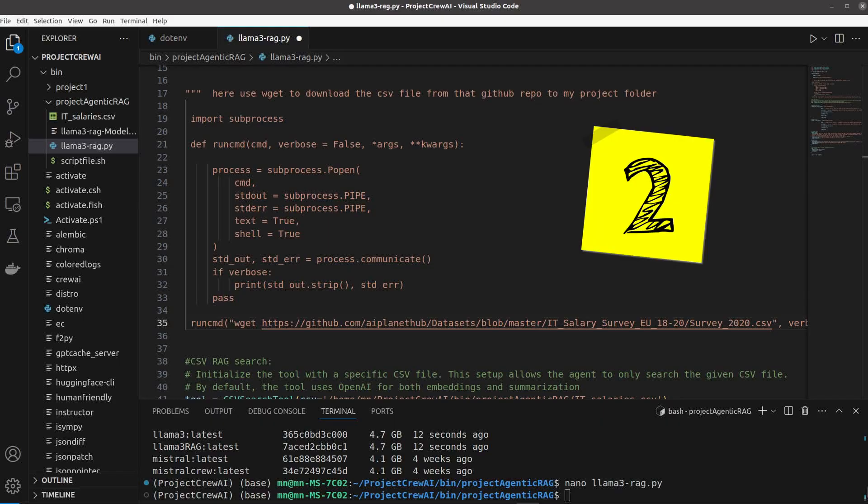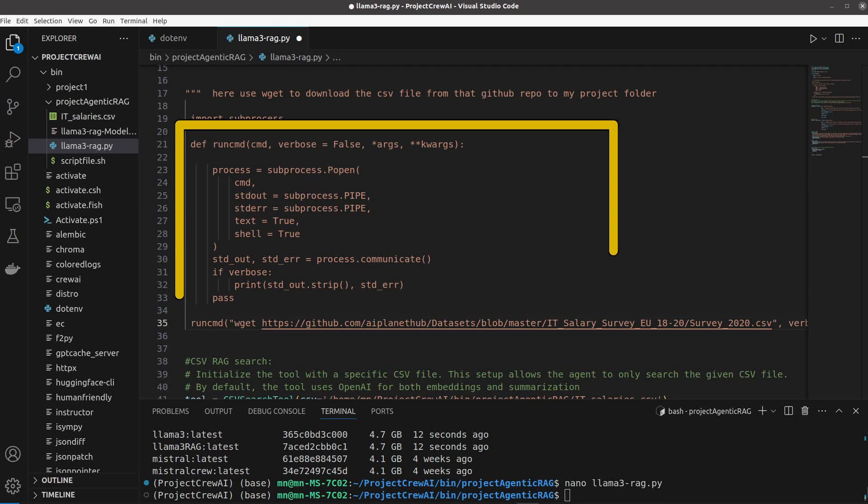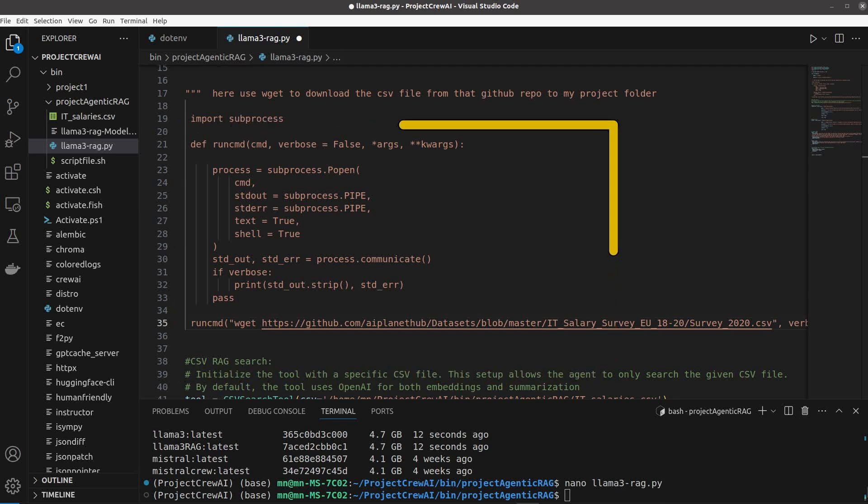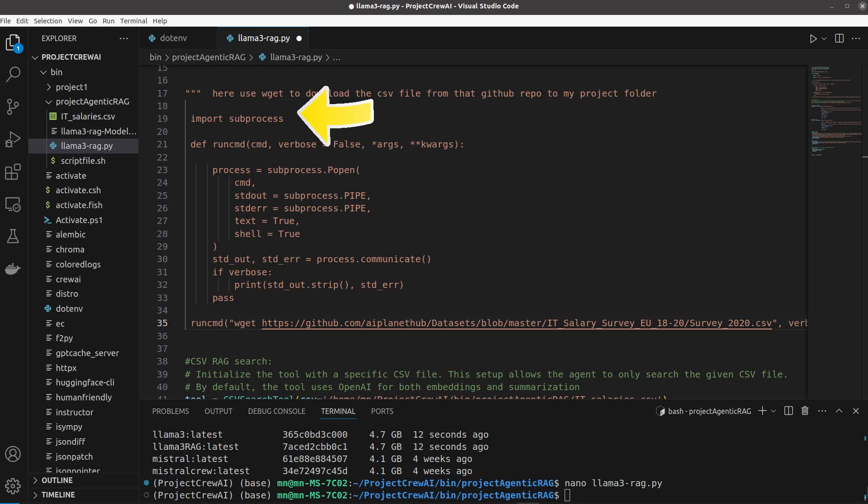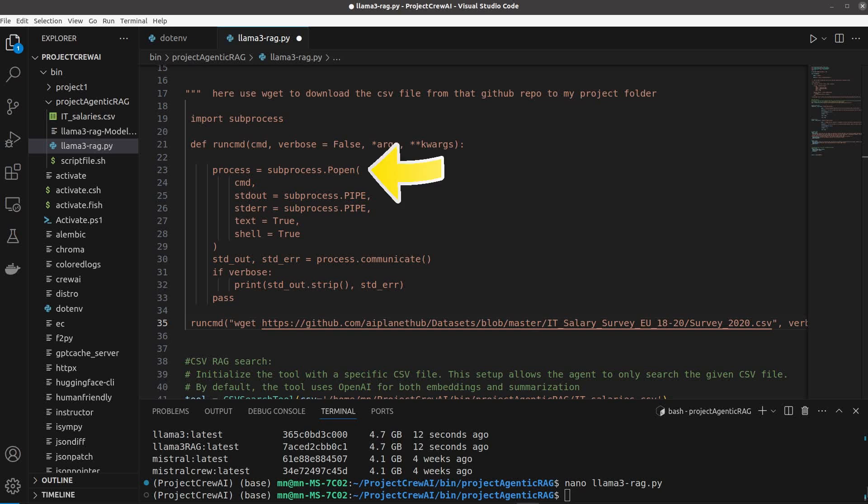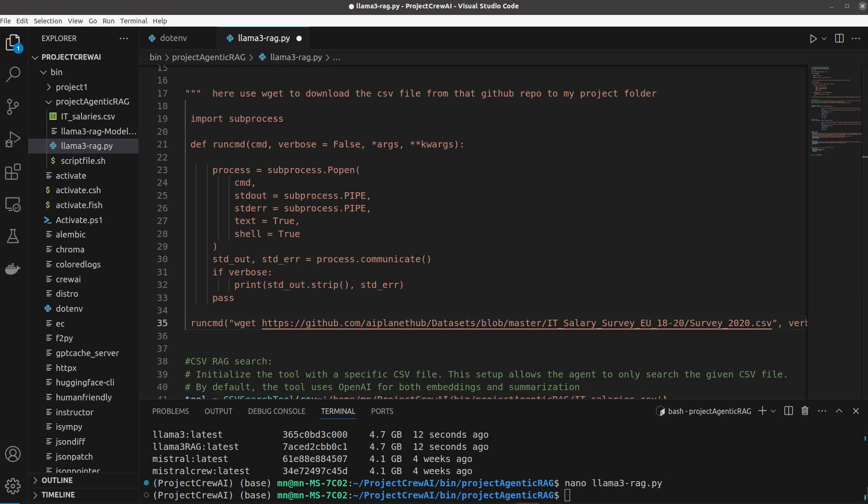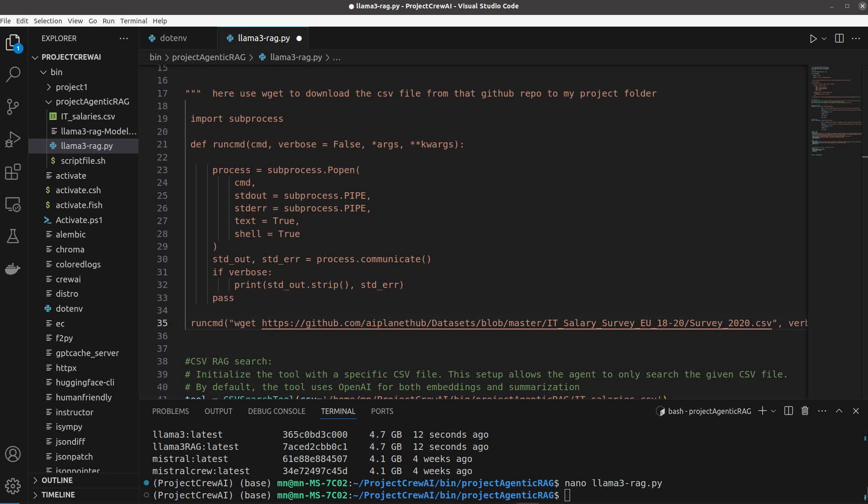The second way is to integrate it within a Python script as part of the automatic workflow. For that we need to integrate it as a subprocess. So import subprocess and use this function that initiates a process with popen or the Python open file. Set the standard output and the output of the errors to pipe which indicates that a pipe to the standard stream should be opened. Set the text to true so these processes are open in text mode and set the shell to true so that your command can be executed through the shell.